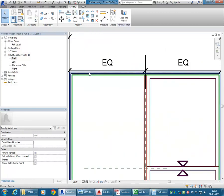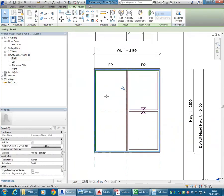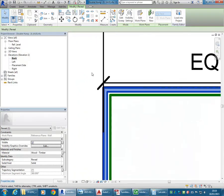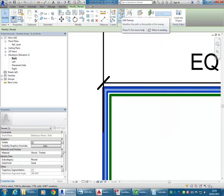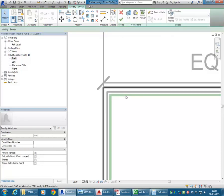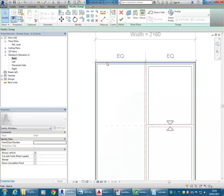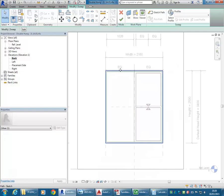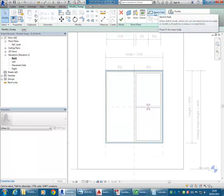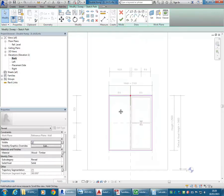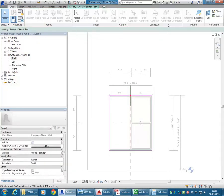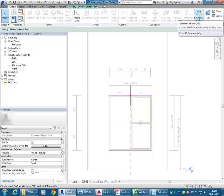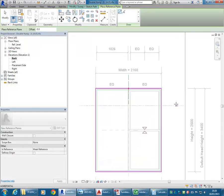I want to bring the frame down essentially for the transom. I'm going to select that piece there — the reveal — and you can see from the options it's been made as a sweep. I'll go to Edit Sweep. There's my path, going around that opening. I'll go to Sketch Path and draw a reference plane across.